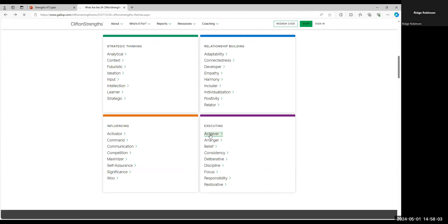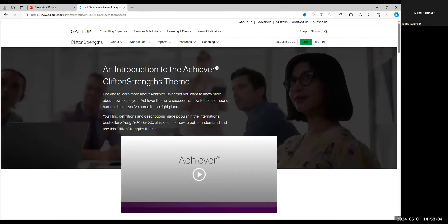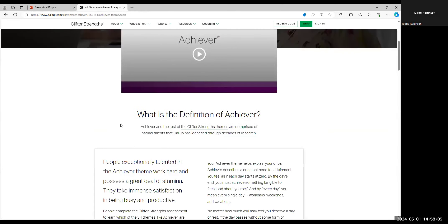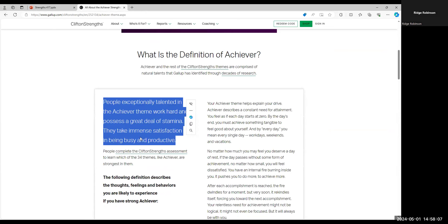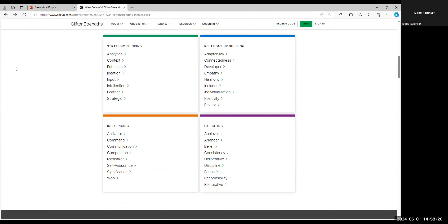Let's try Achiever. People exceptionally talented in the Achiever theme work hard and possess a great deal of stamina. They take immense satisfaction in being busy and productive. Okay, now that's sounding a lot like what we're looking for. It matches the answers that we were given and it seems like the person would really resonate with this description.